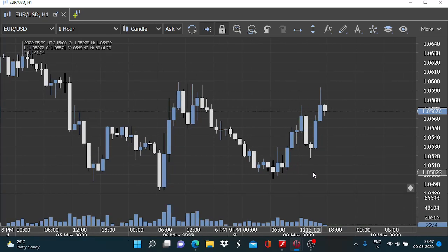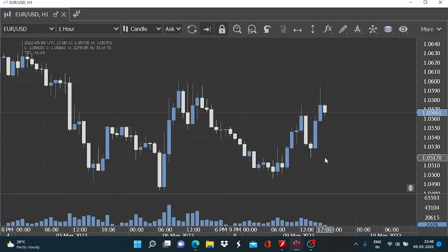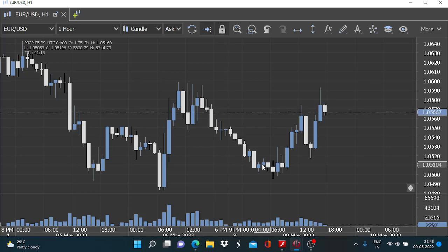The logic is quite simple. The classical interpretation of volume is that whenever we see increased volume on any given price action, it means activity is increasing and more and more market participants are getting involved. If price action shows upward momentum with rising volume, the preference for buying is high. If there is price decline accompanied by strong volume, more people are willing to sell and that momentum is likely to sustain in the near term.